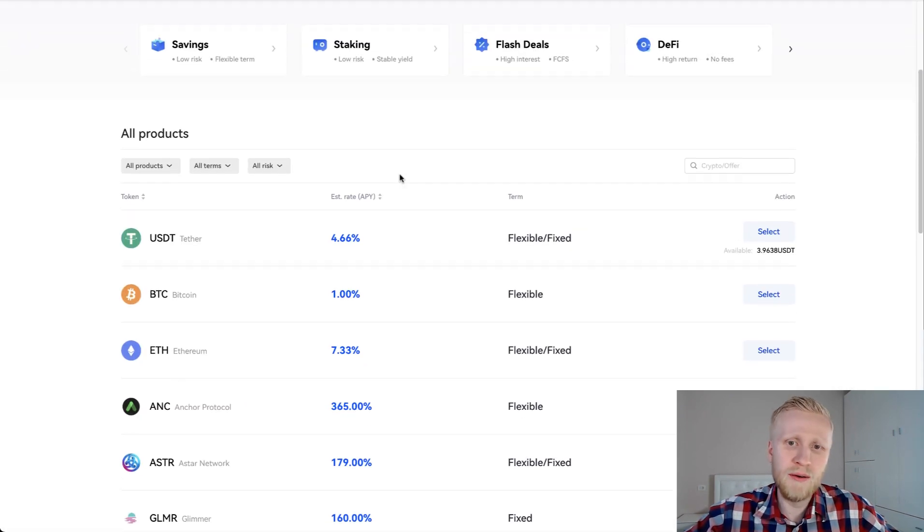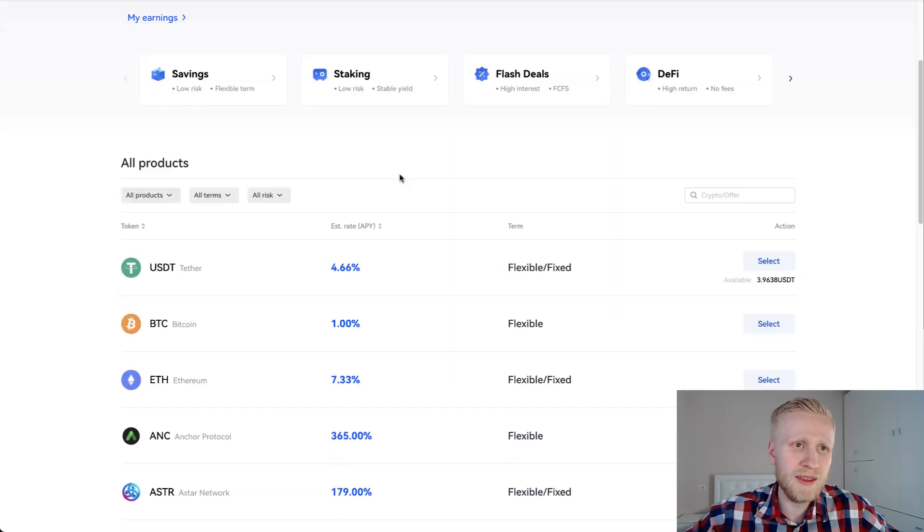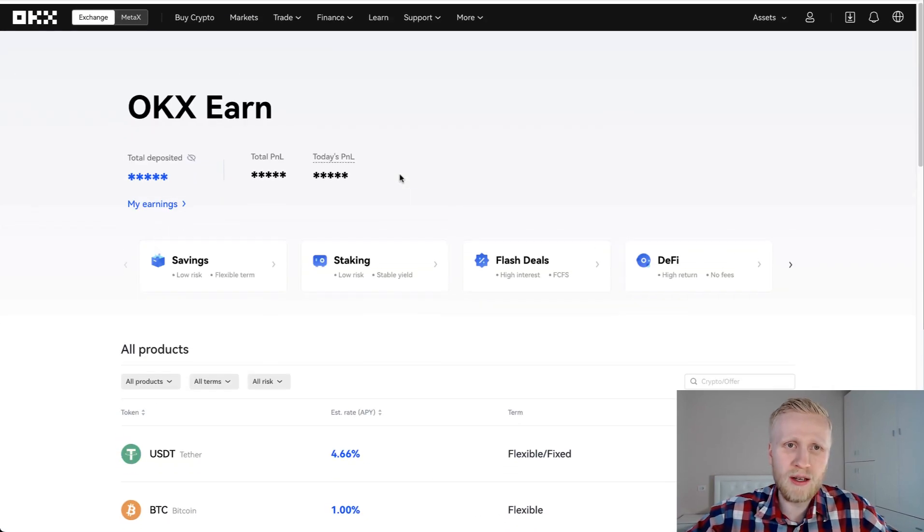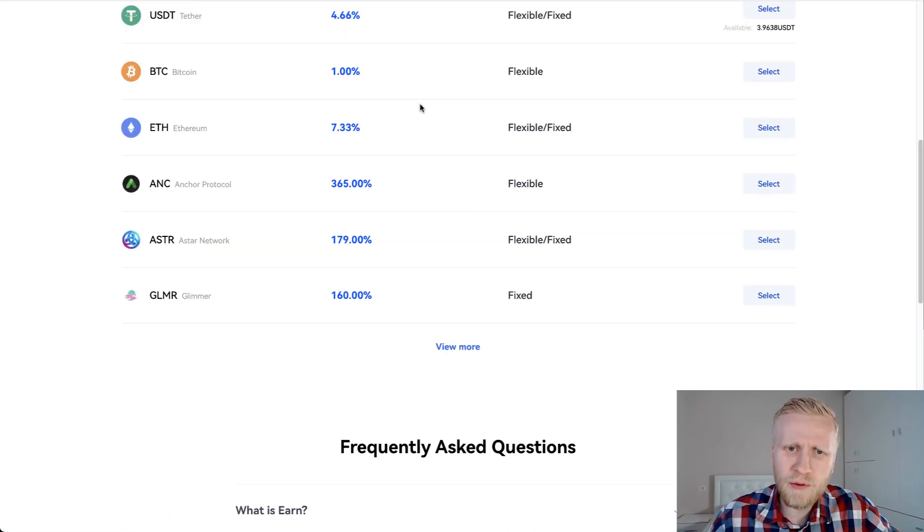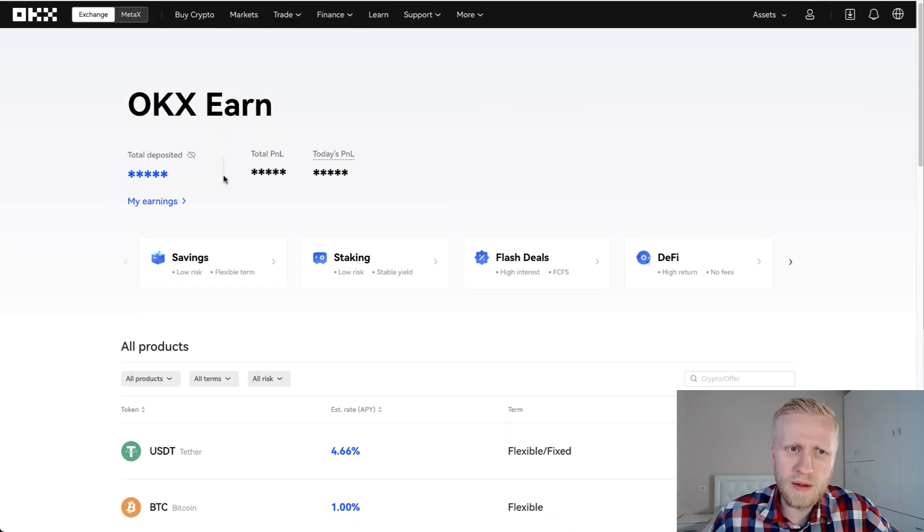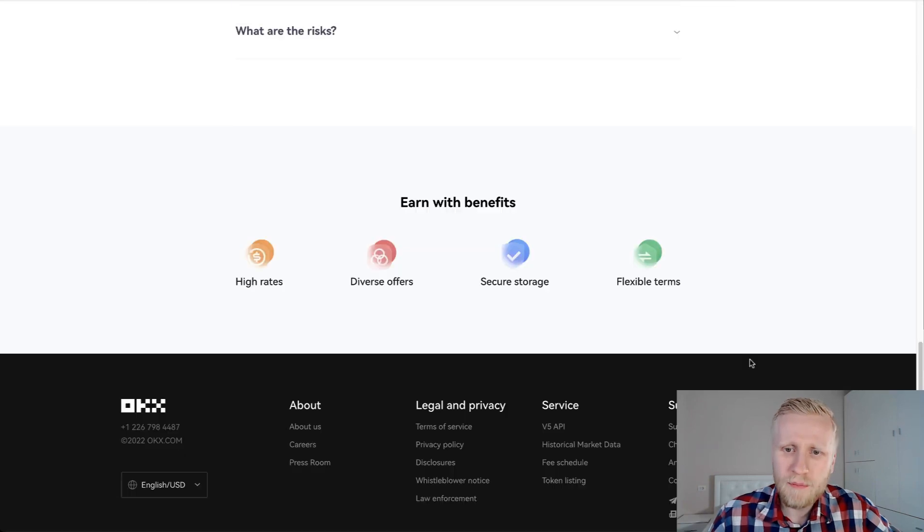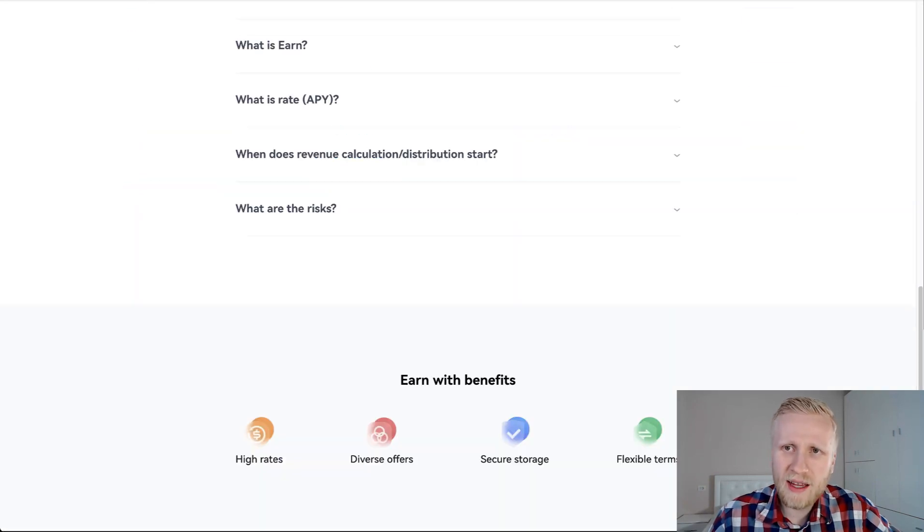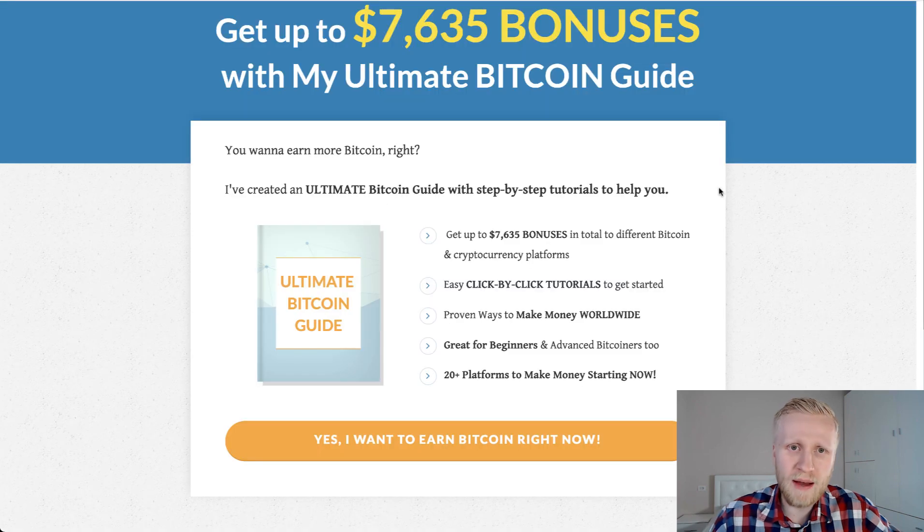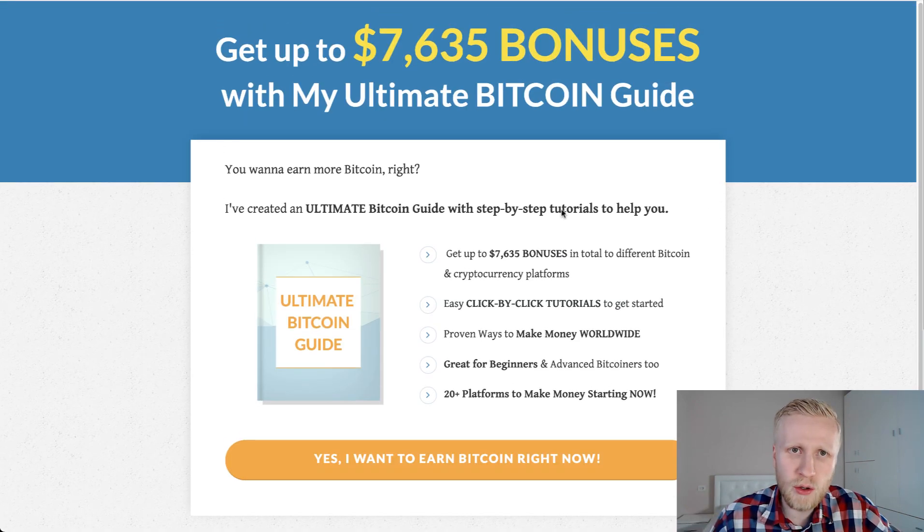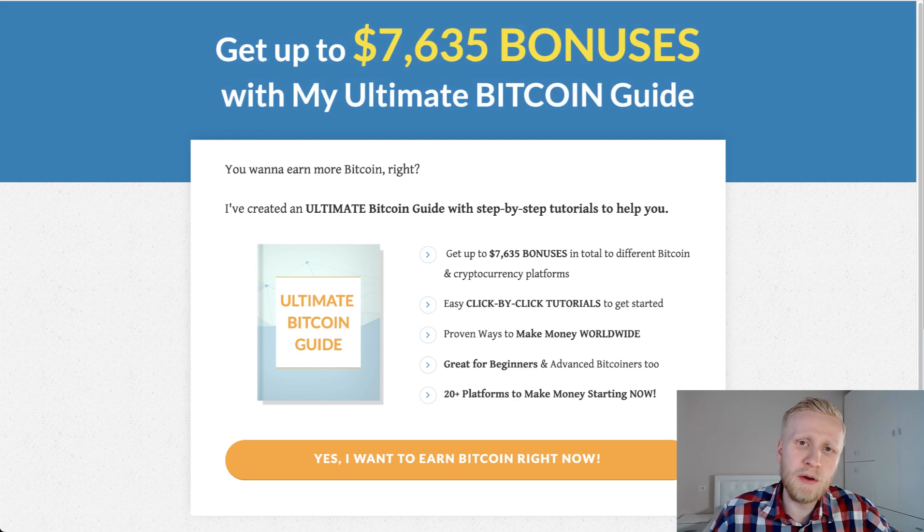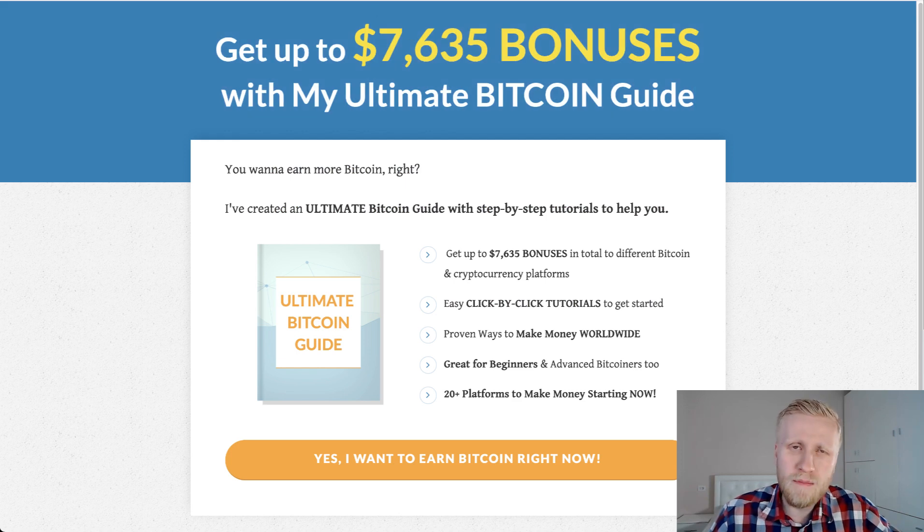Because I hold almost nothing on this platform. As you just saw, like $500, half a thousand. You can see I hold a little bit more than that, but still it's nothing compared to what I hold on other platforms that are making me money automatically. You will earn 6-7 times more money automatically on other platforms that I show you here, and you get massive bonuses as well.